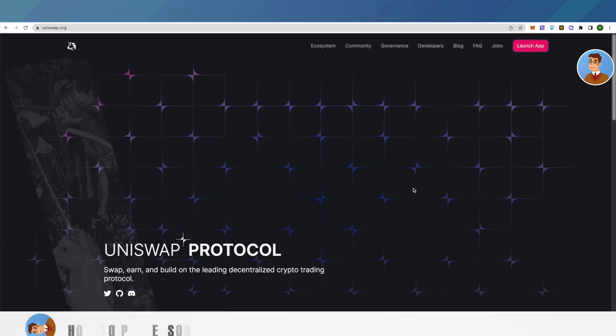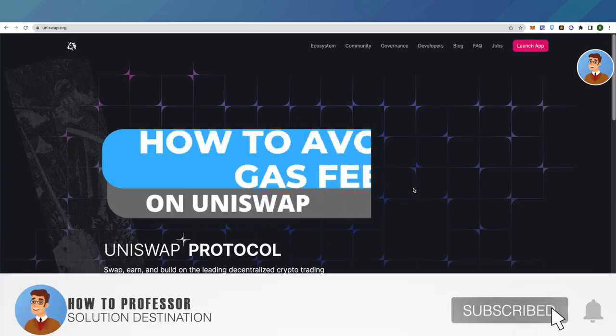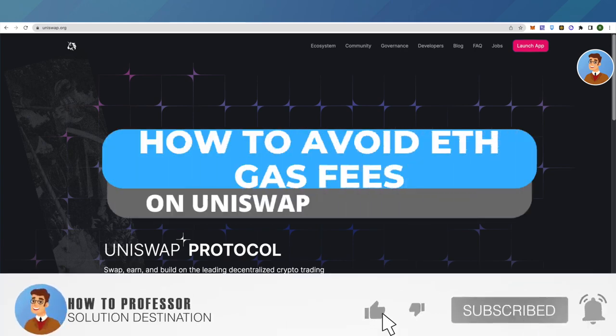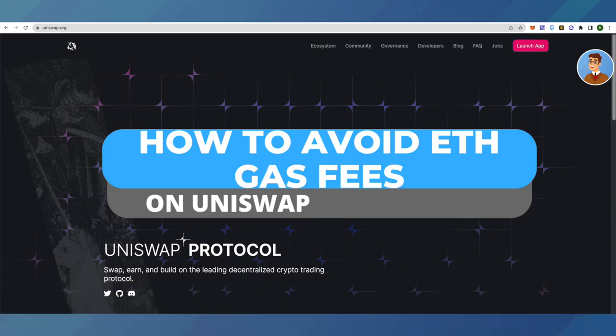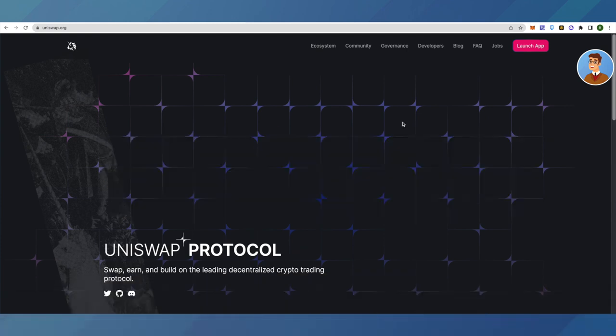Hello everyone, welcome to our channel. Today we'll see how you can significantly reduce Ethereum gas fees on Uniswap. I'll give you two tips, so let's see which one works better for you.